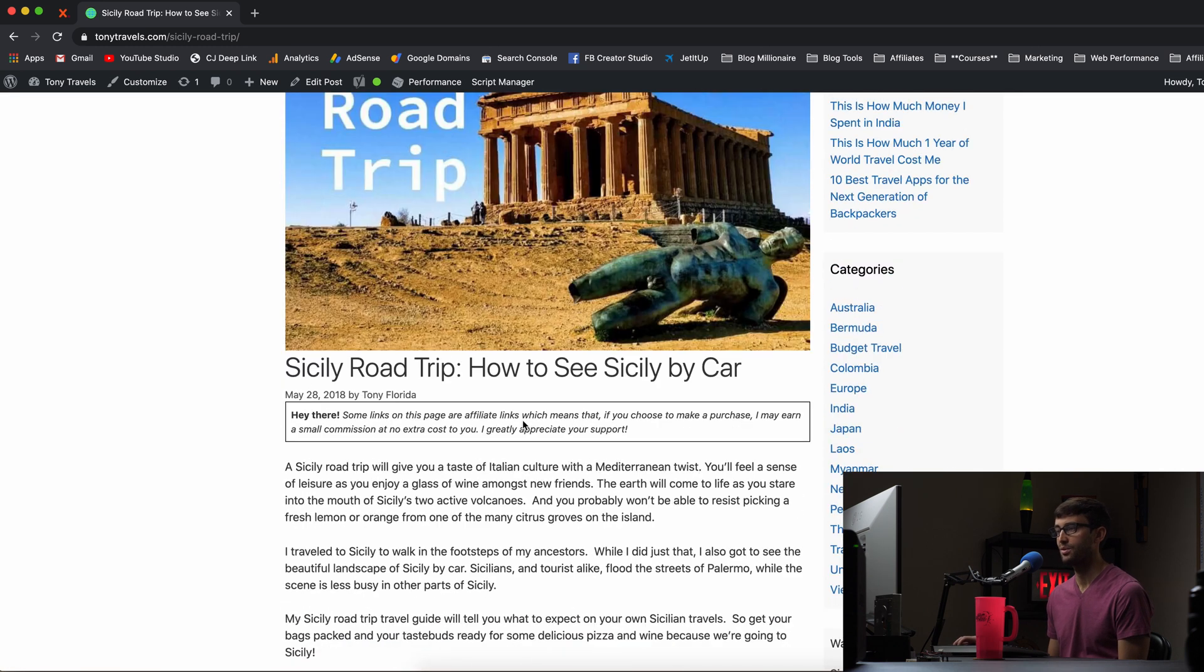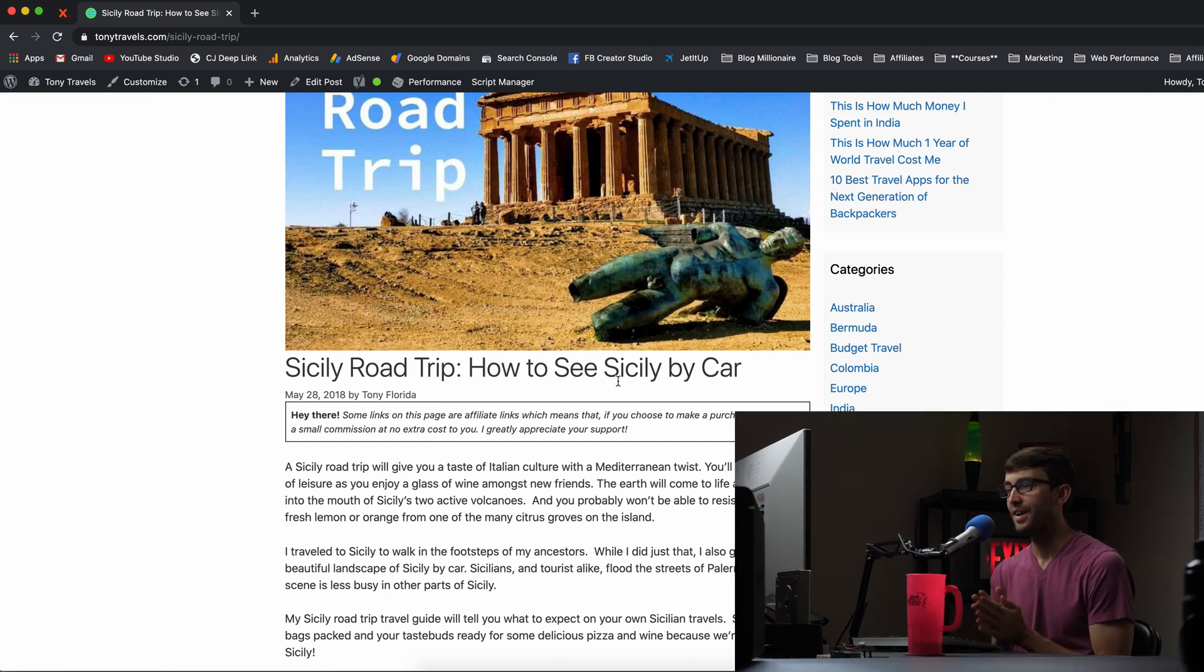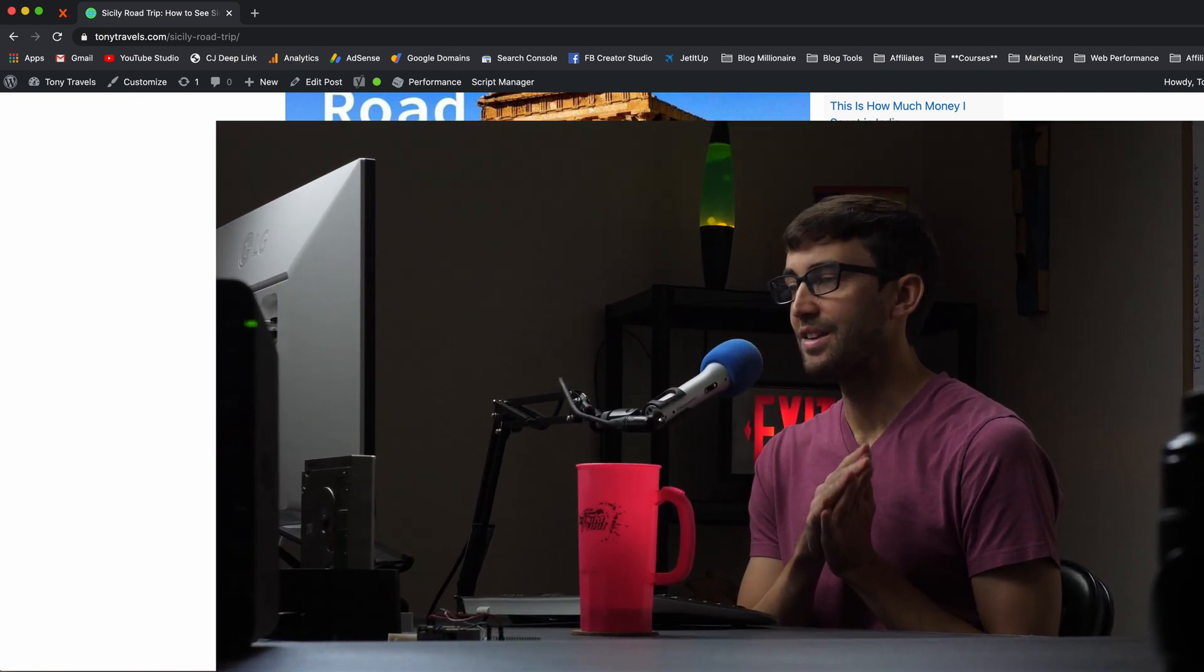Hey, there's some of those links on this page, our affiliate links, blah, blah, blah. That is how easy it is to set this up on your WordPress website. As long as you're using the GeneratePress theme guys, if you have any questions about this, let me know in the comments below.